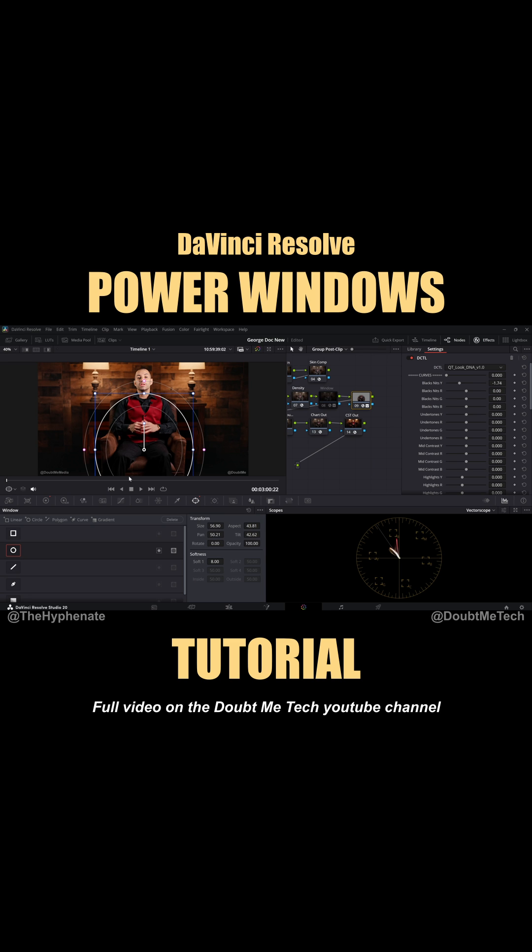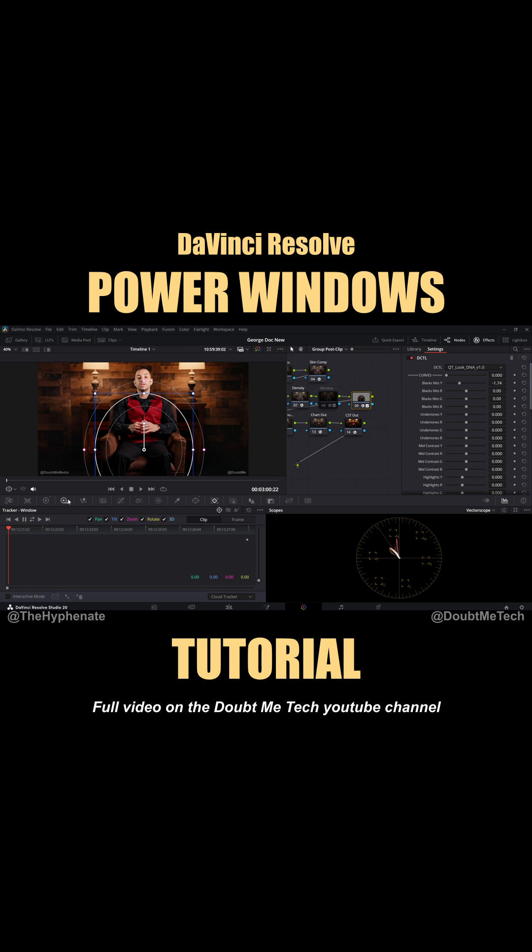Now this is a static shot, but if you had a moving shot, you actually could track this power window by going into the tracker tab. And then from there you could track forward and backwards. Now keep in mind, if you have a very dynamic shot,